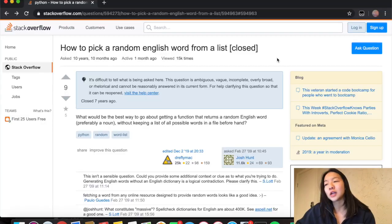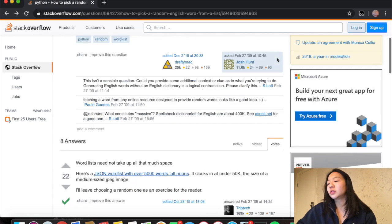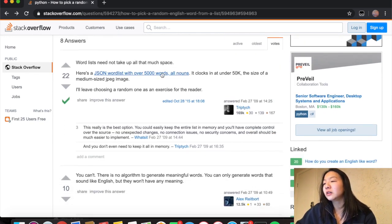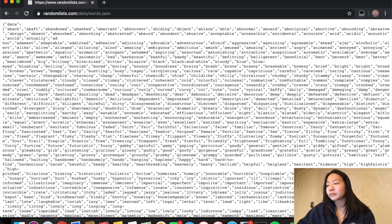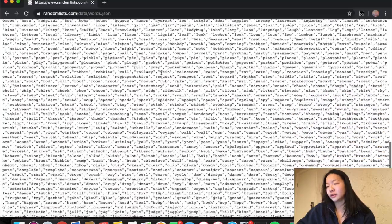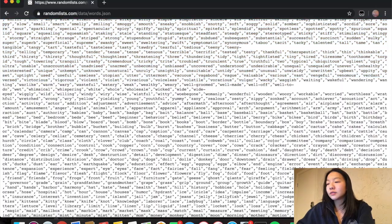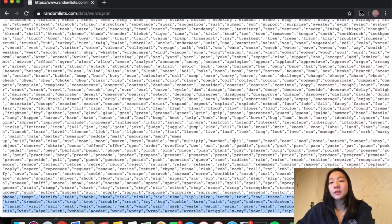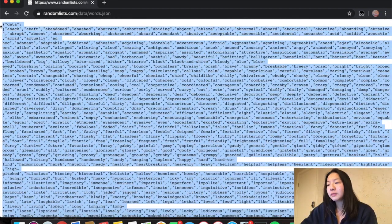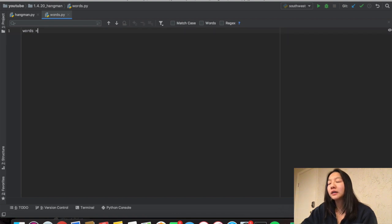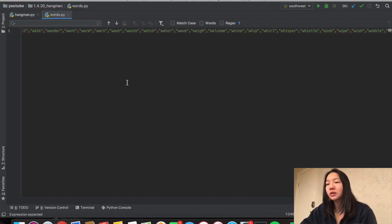The first thing we have to do for hangman is choose a random English word. I went on Stack Overflow and found a very relevant question: how to pick a random English word from a list. If you scroll down a little bit, there's a JSON file linked. When I open it, there's a very long list of words we can use for hangman. I can copy and paste this entire list of English words into a Python file and assign it to the variable 'words'.